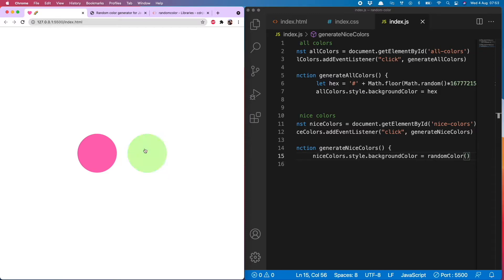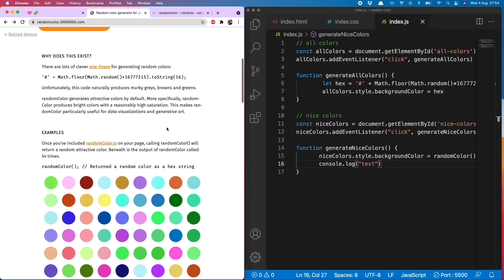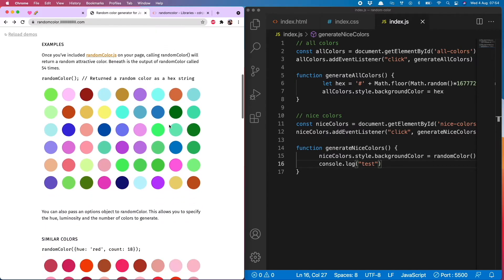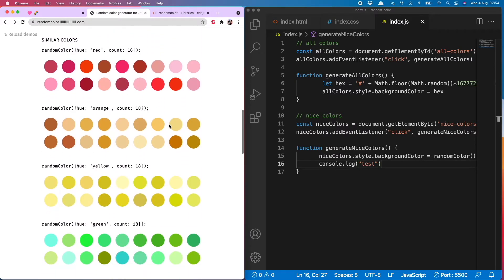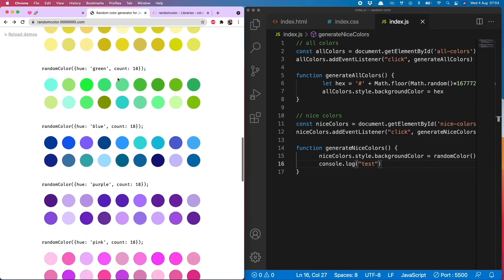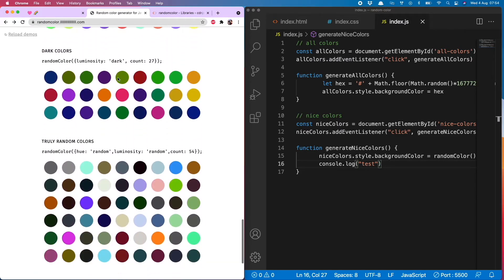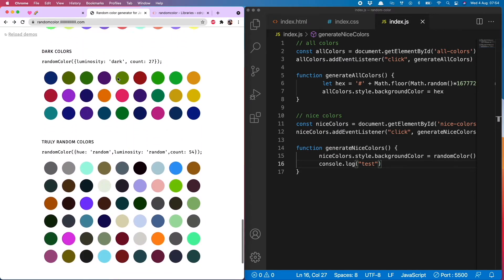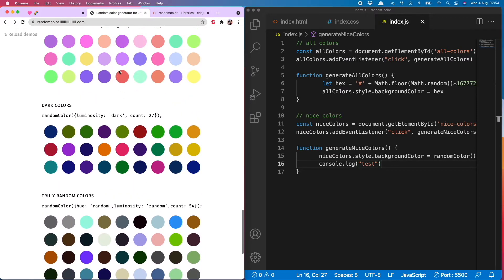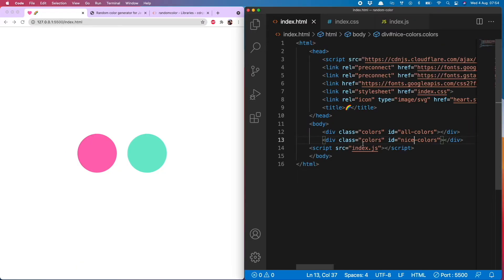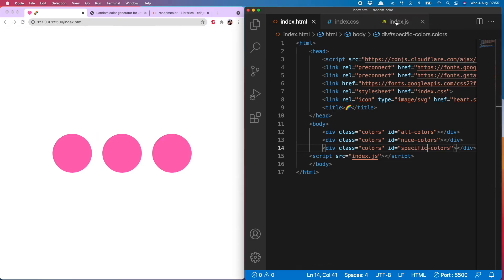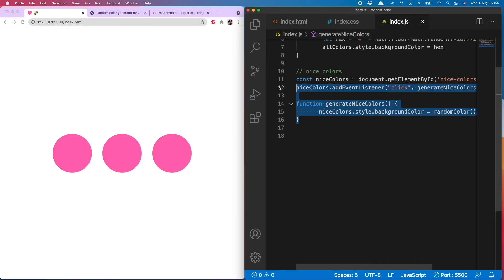But you may have in mind to generate random colors of a specific type. So if we take a look at the random color page, you'll see that you're able to specify whether you want red, yellow, green, and you can also say whether you want dark or light. And to do that we just add one more color div.